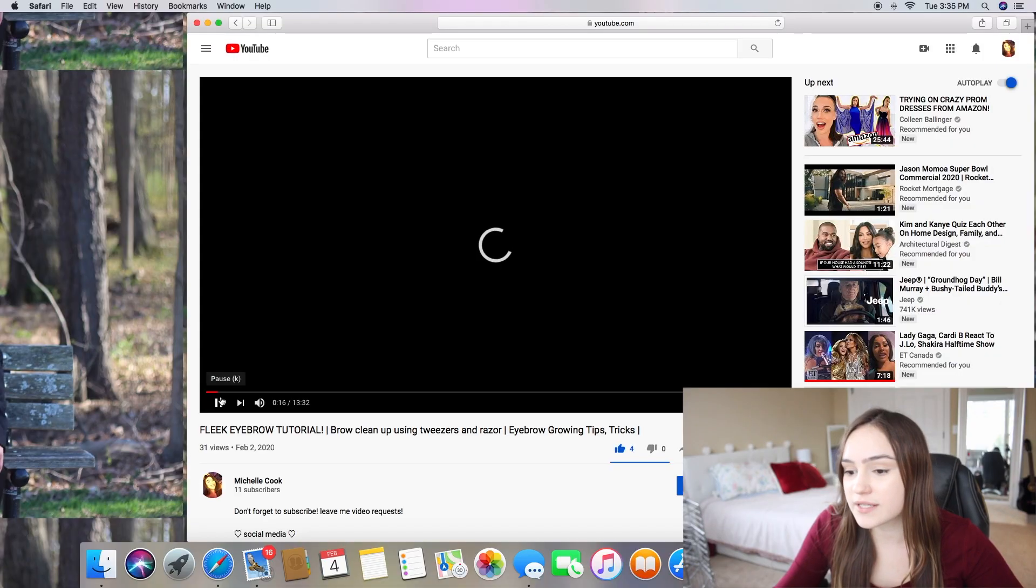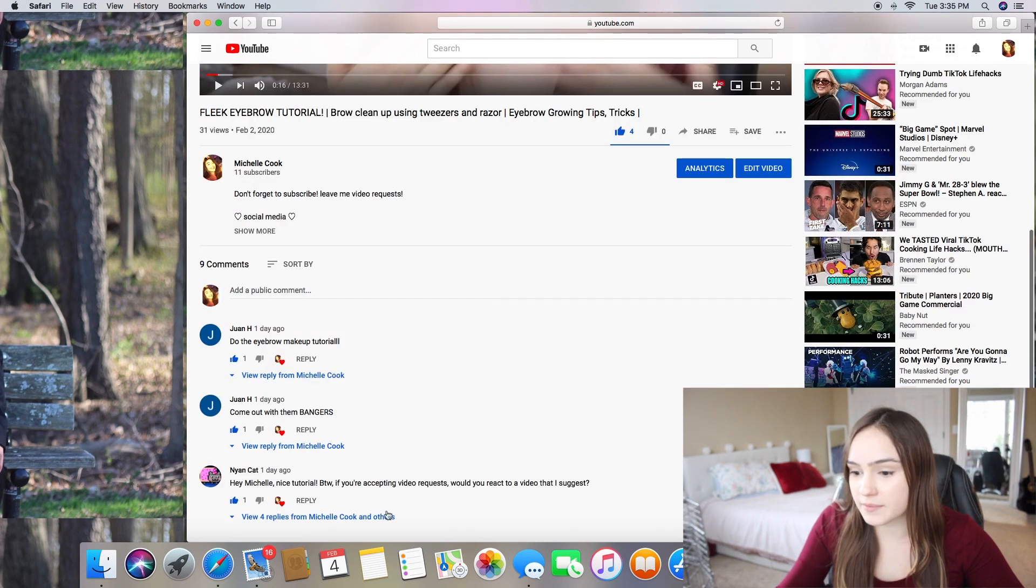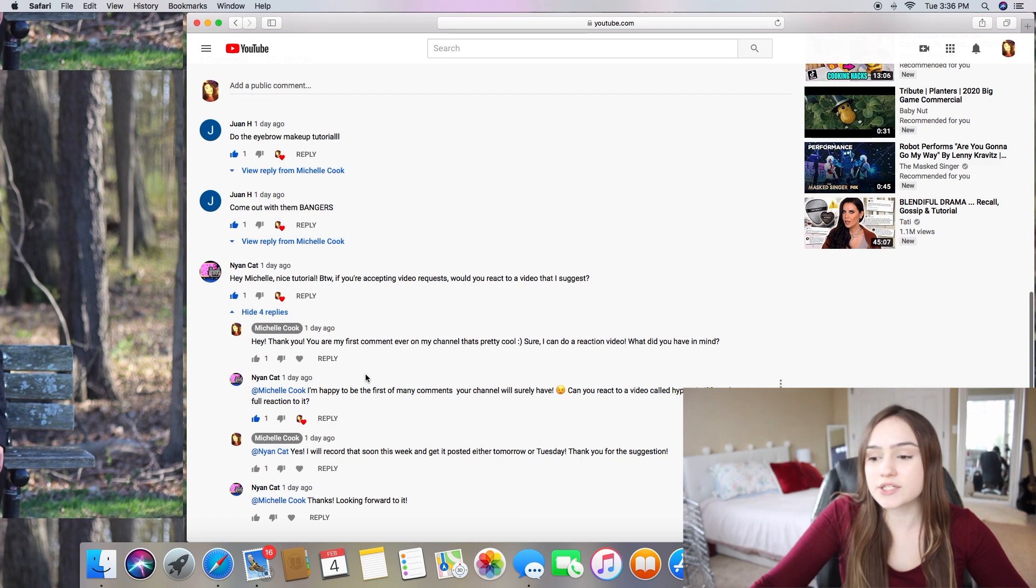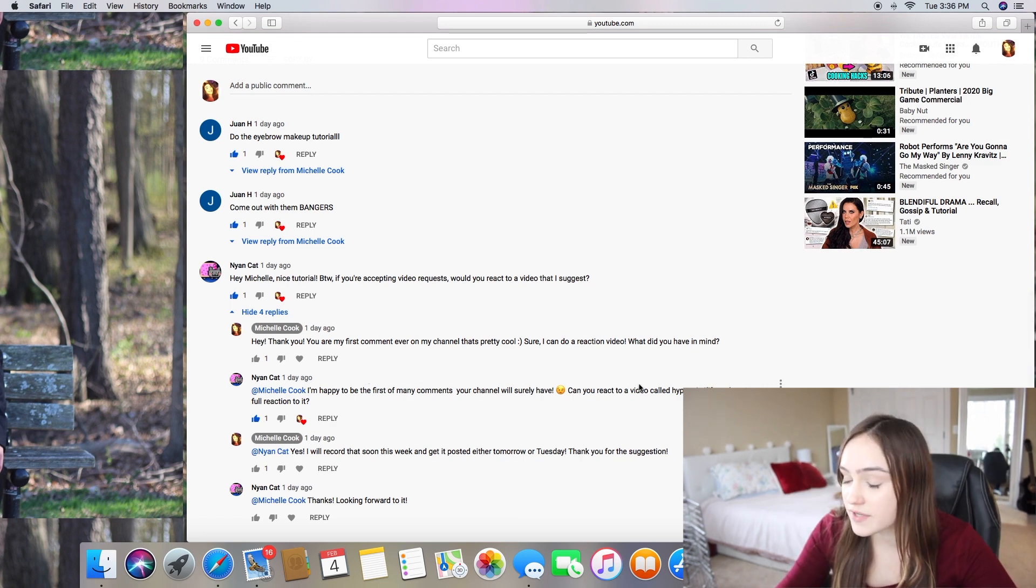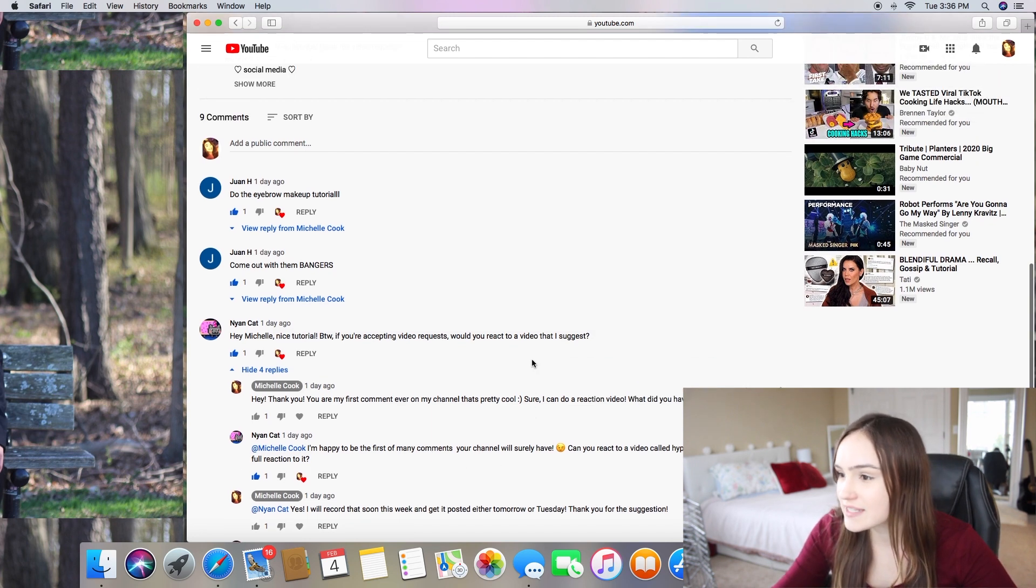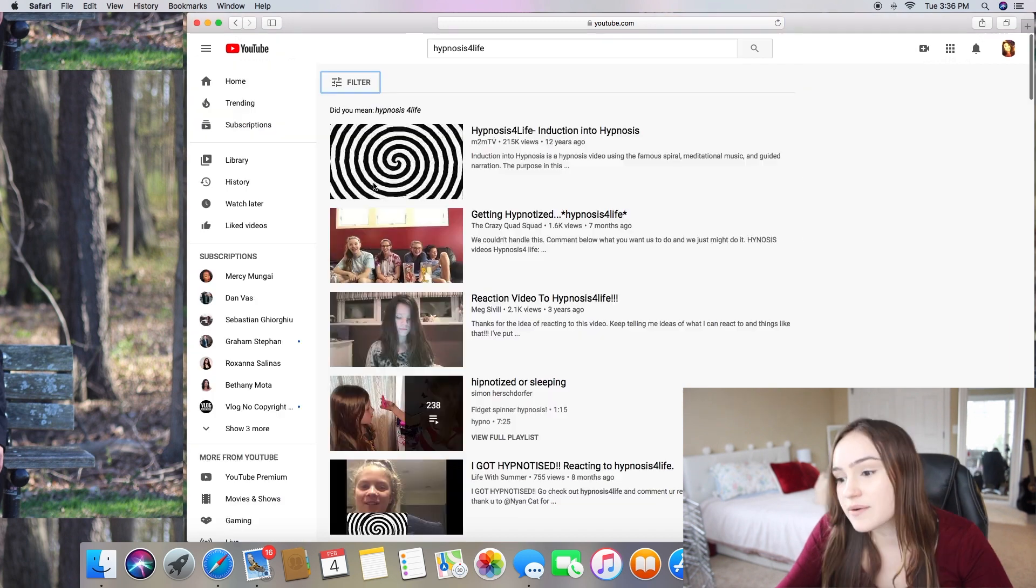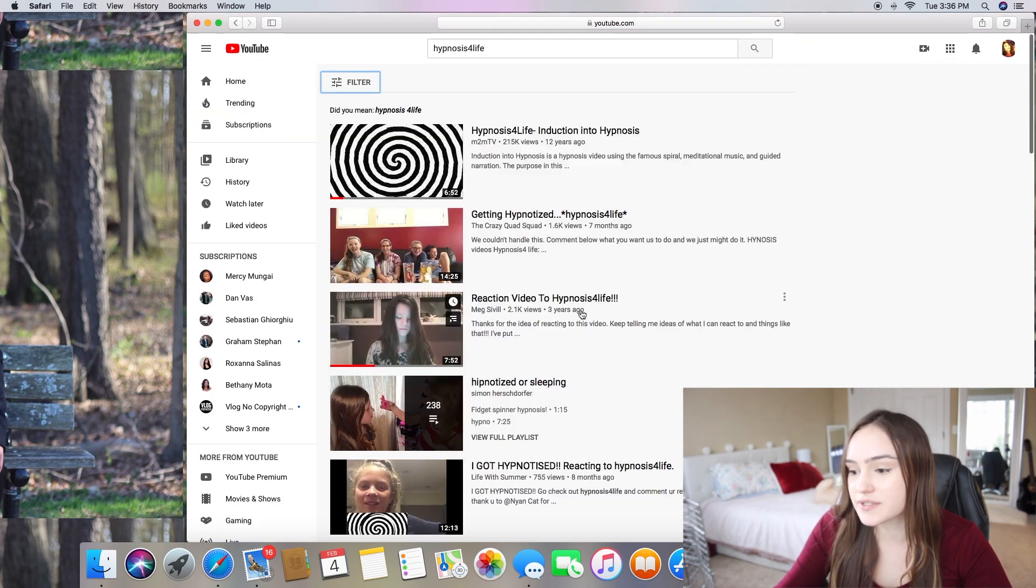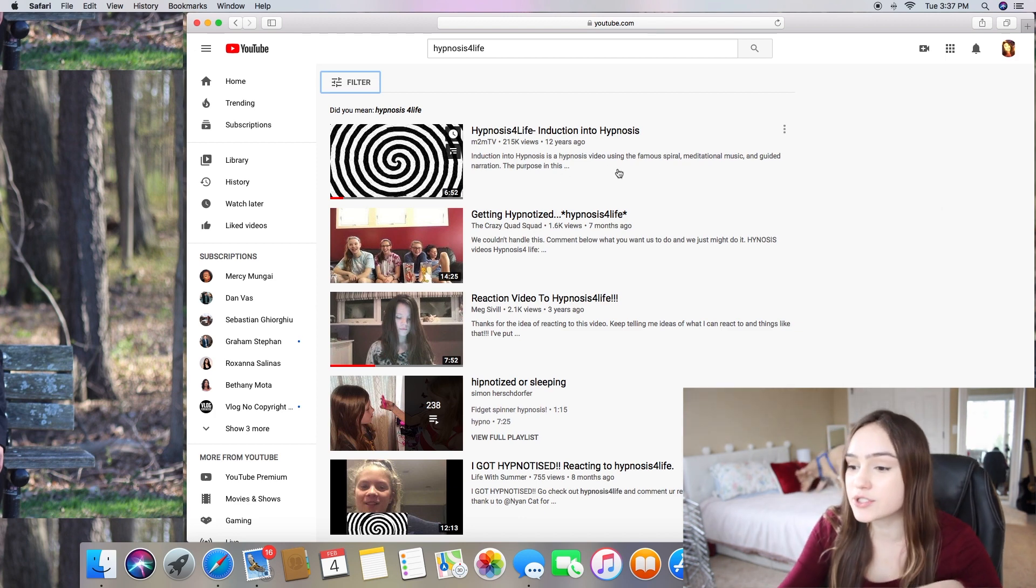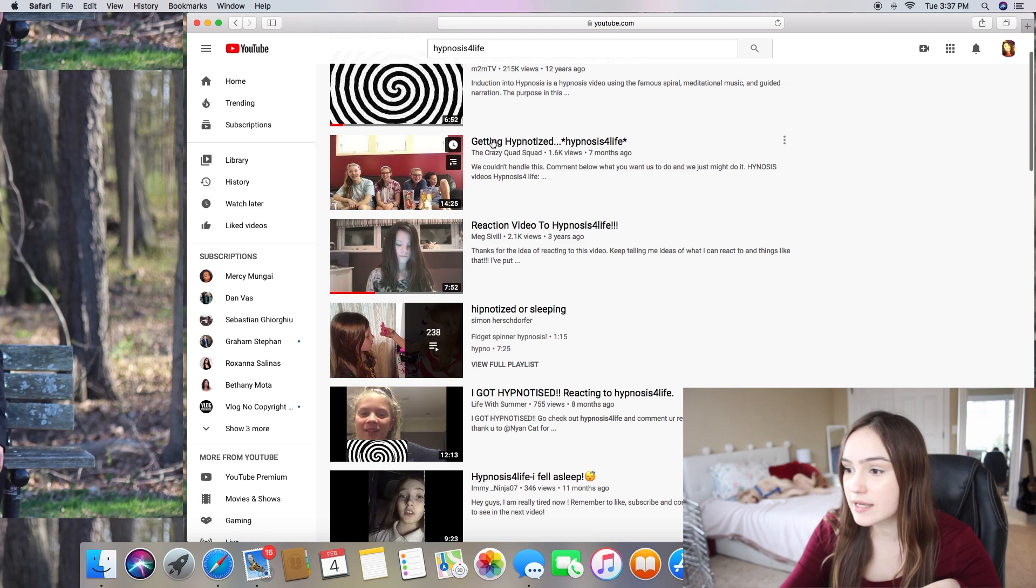Okay, so this is my last video. I got a recommendation right here from Nyan Cat. Thank you for your recommendation, by the way. You recommended that I react to a video called hypnosis for life. And when you said this, I was like, what is that? So I looked up hypnosis for life. It was this video and then a bunch of other reaction videos saying they got hypnotized. So anyways, there's like a bunch of different hypnosis videos, reaction videos getting hypnotized.